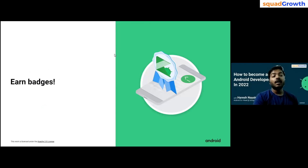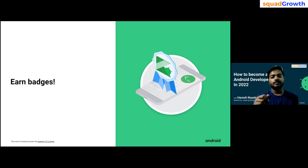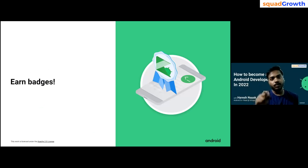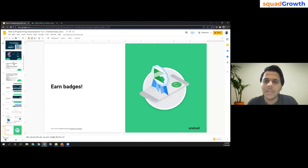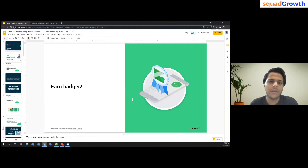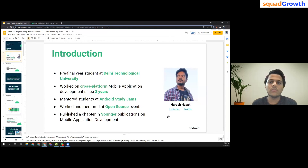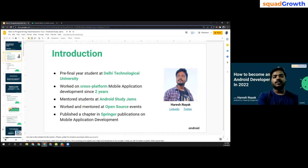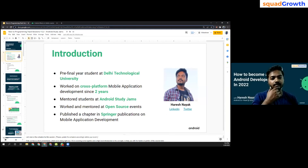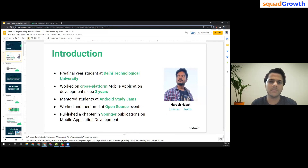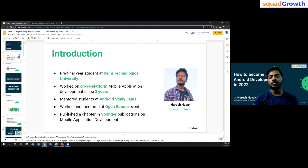You can also earn badges when completing the Google course for Android Basics in Kotlin. When you complete those learning pathways, you will get badges. I'll share my LinkedIn and Twitter links in the PPT, and I'll share the PPT with the host so you can access my contact links.